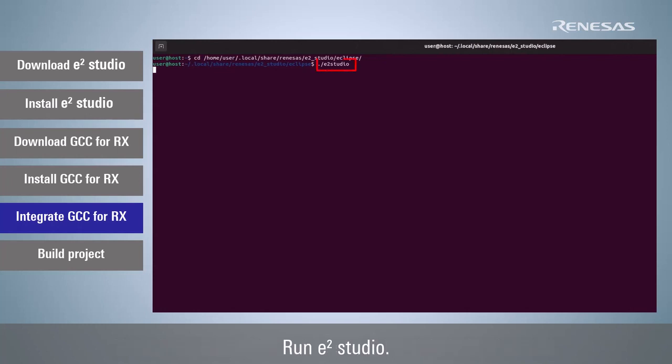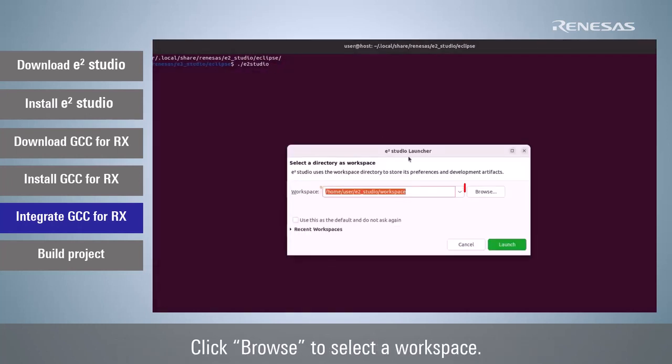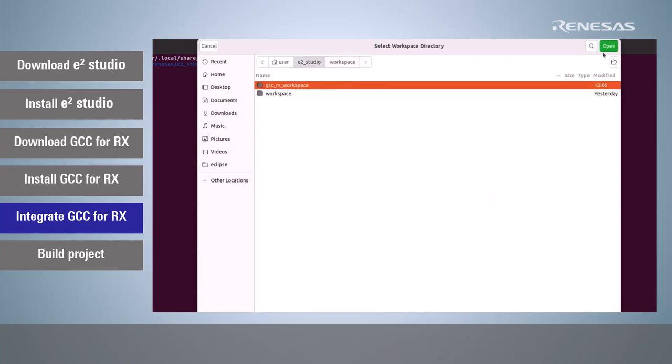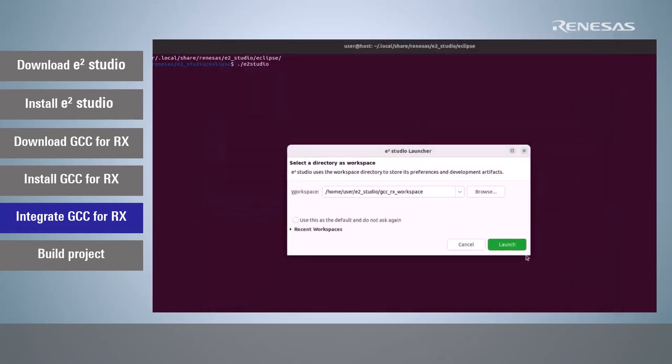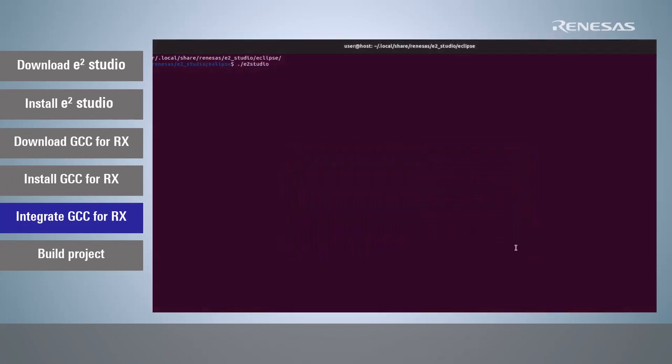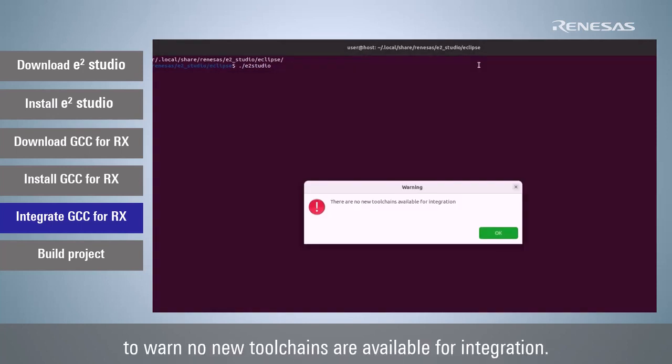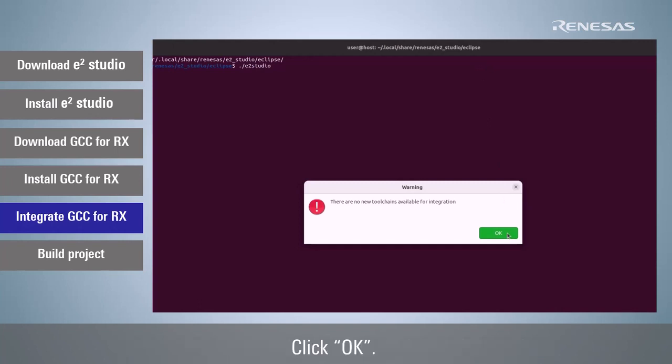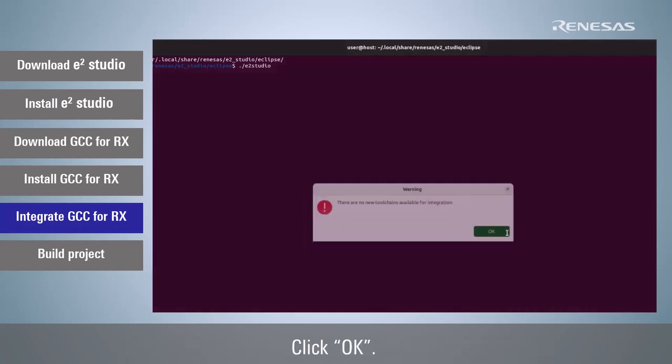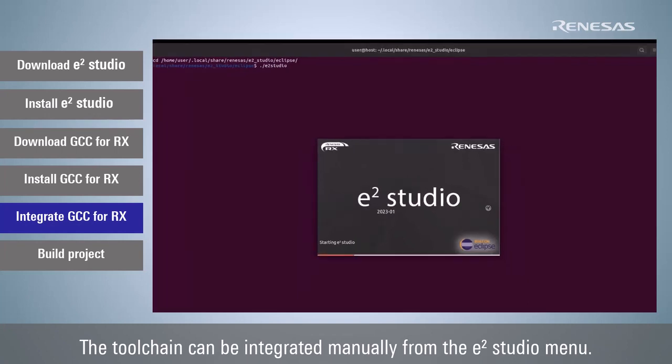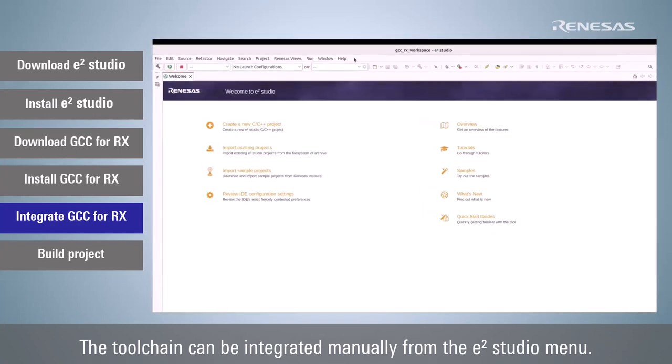Run e² studio. Click Browse to select a workspace. Warning message may pop up to warn no new toolchains are available for integration. Click OK. The toolchain can be integrated manually from the e² studio menu.